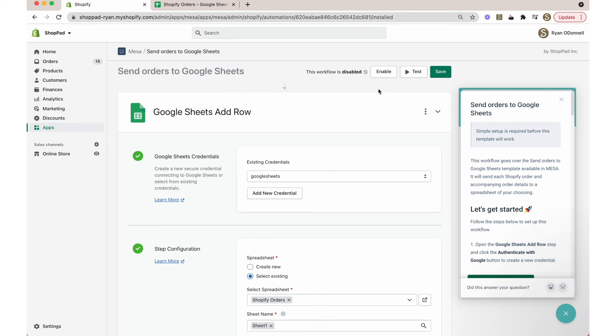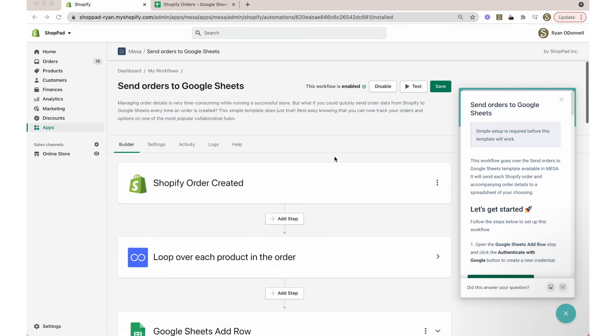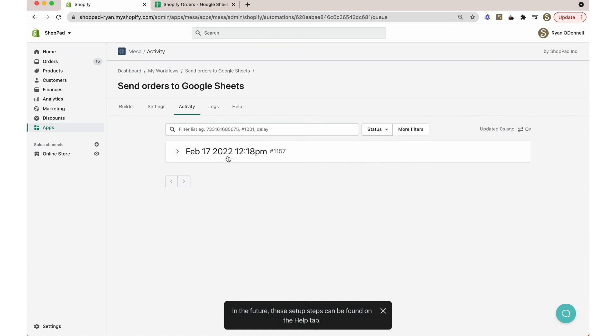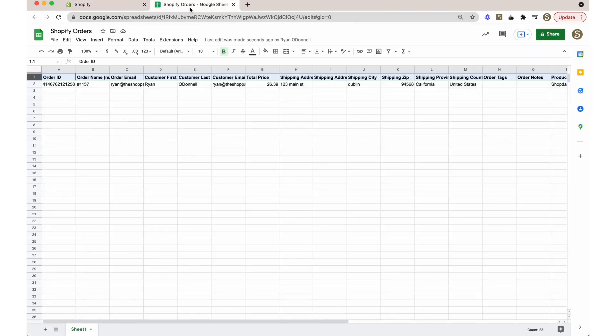Last but not least, don't forget to save and enable this workflow. Rest assured that every time an order occurs on your Shopify store, that order data will immediately add a new row in your Google Sheets spreadsheet.